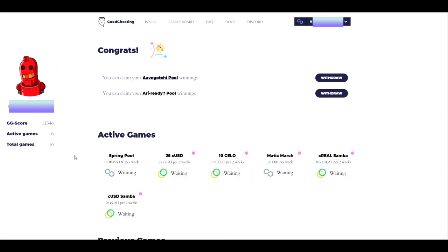On the far left-hand side, you'll see your player avatar, your address, your current GoodGhosting score earned so far, the number of active games that you are currently playing, and the number of total games that you have completed.